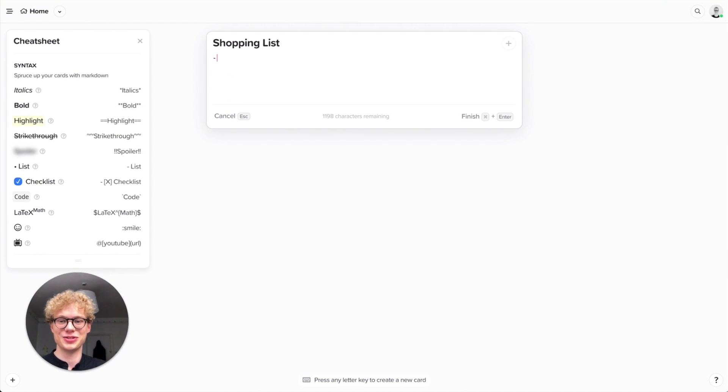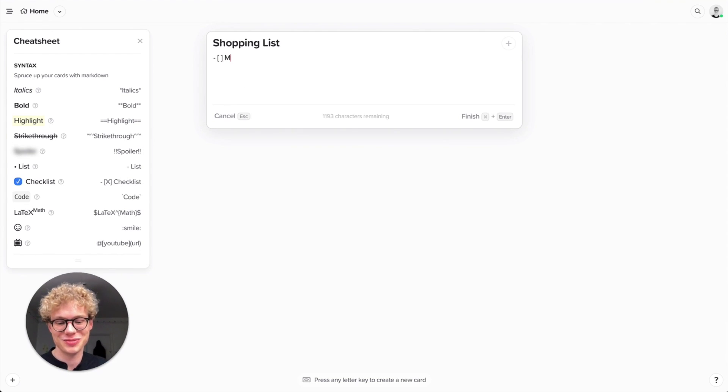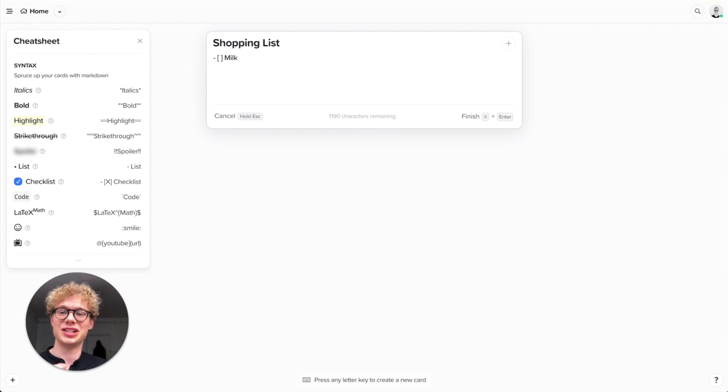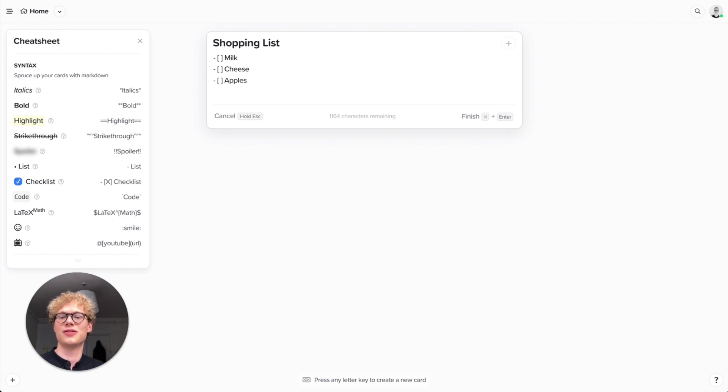And today I want to write a checklist. So you see it's denoted with the dash and then some brackets. So let's do that now, dash and brackets. The X means that this is a checked checklist, but right now I haven't got any of the items. So I need some milk today and to buy some cheese. I need to buy some apples. Very easy, very simple.